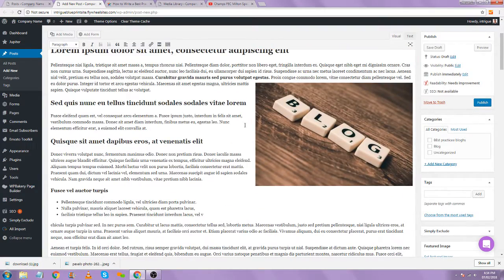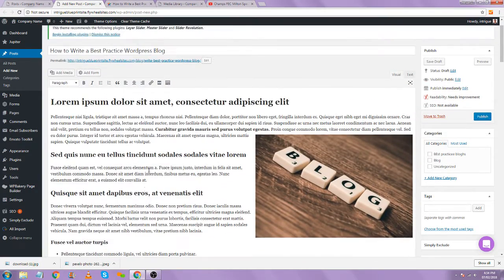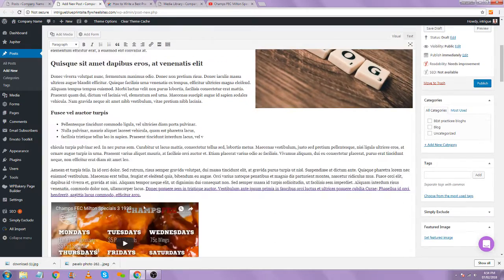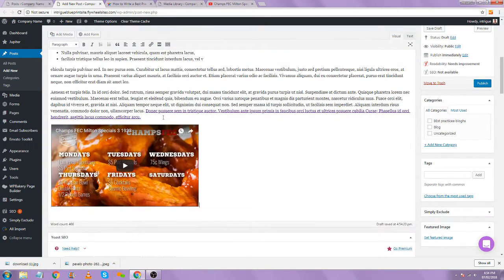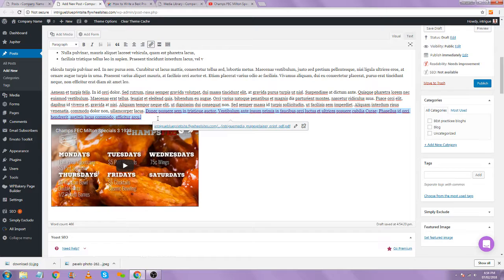So now that our blog is looking good — this is a lot of good information. We have added our headers, we've added our images, we've added our list, we've added our links. The last check we're going to make is to make sure that there is a call to action on the blog.